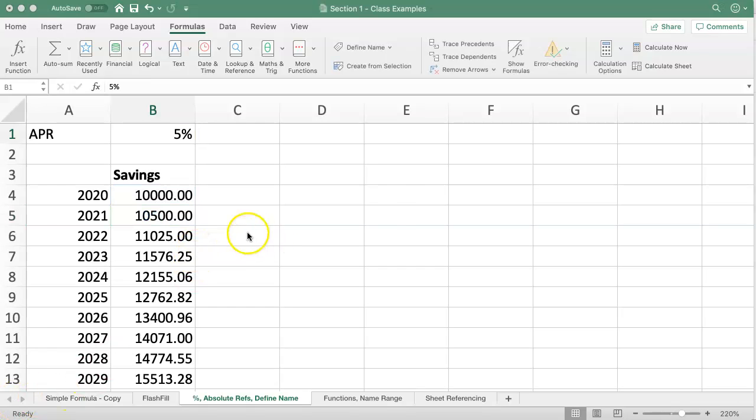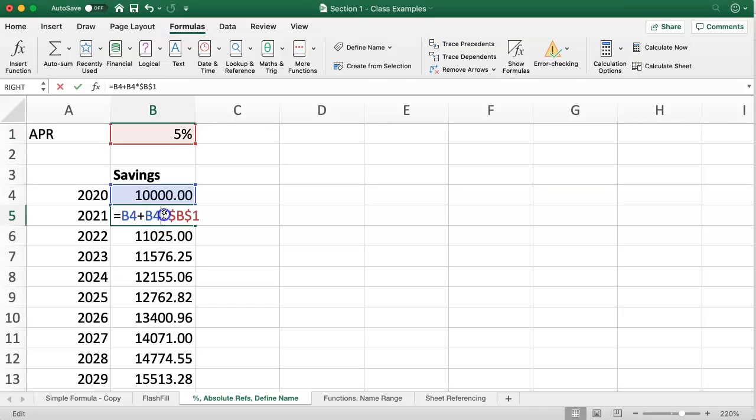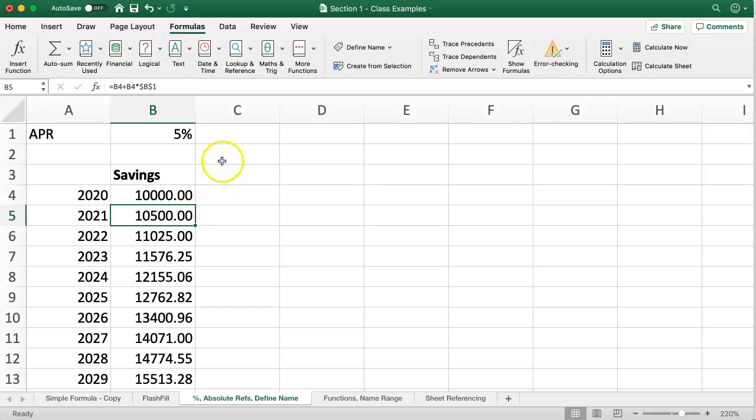In certain formulas, especially when we've got absolute cell references, it could be a good idea to just define the name of that cell instead.